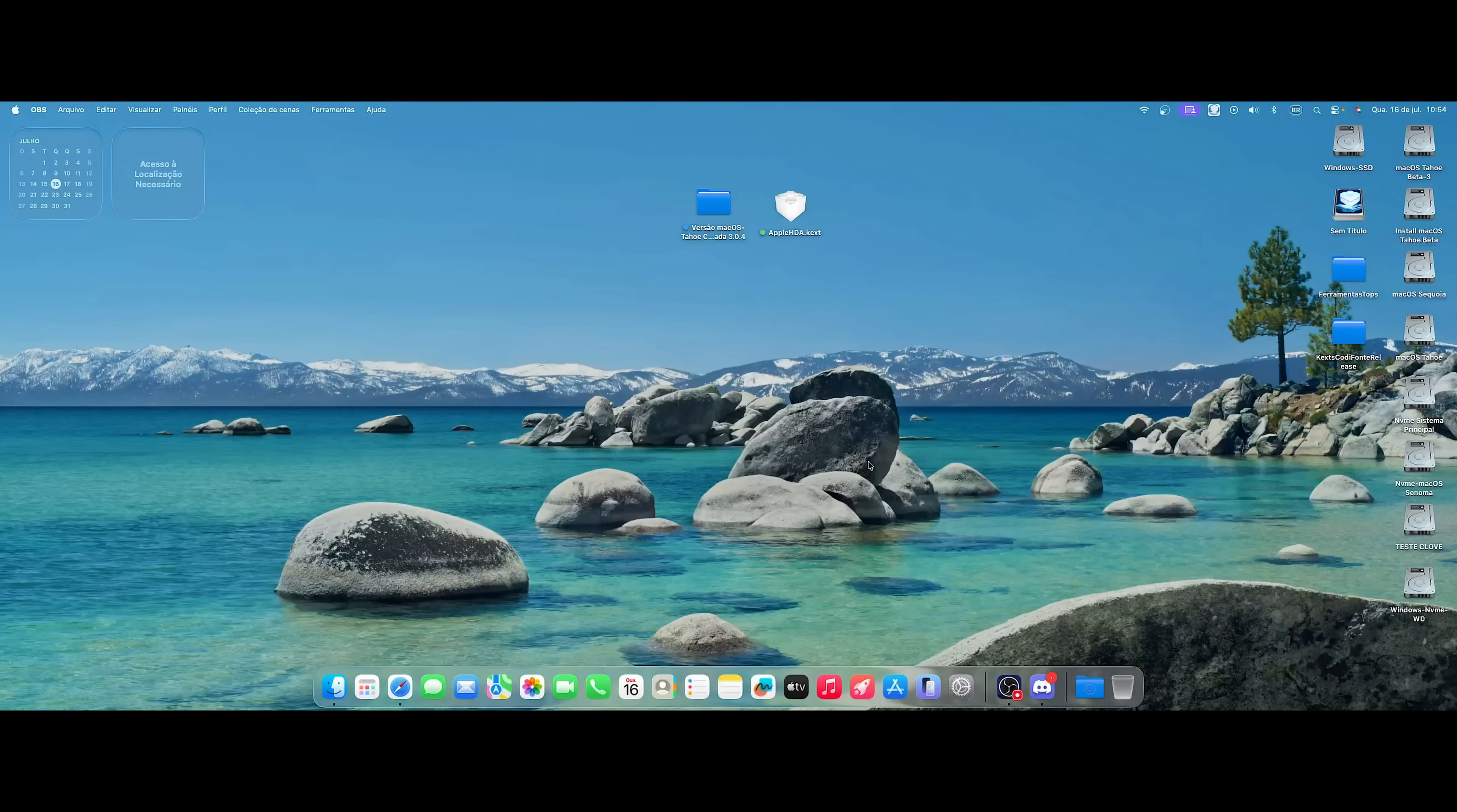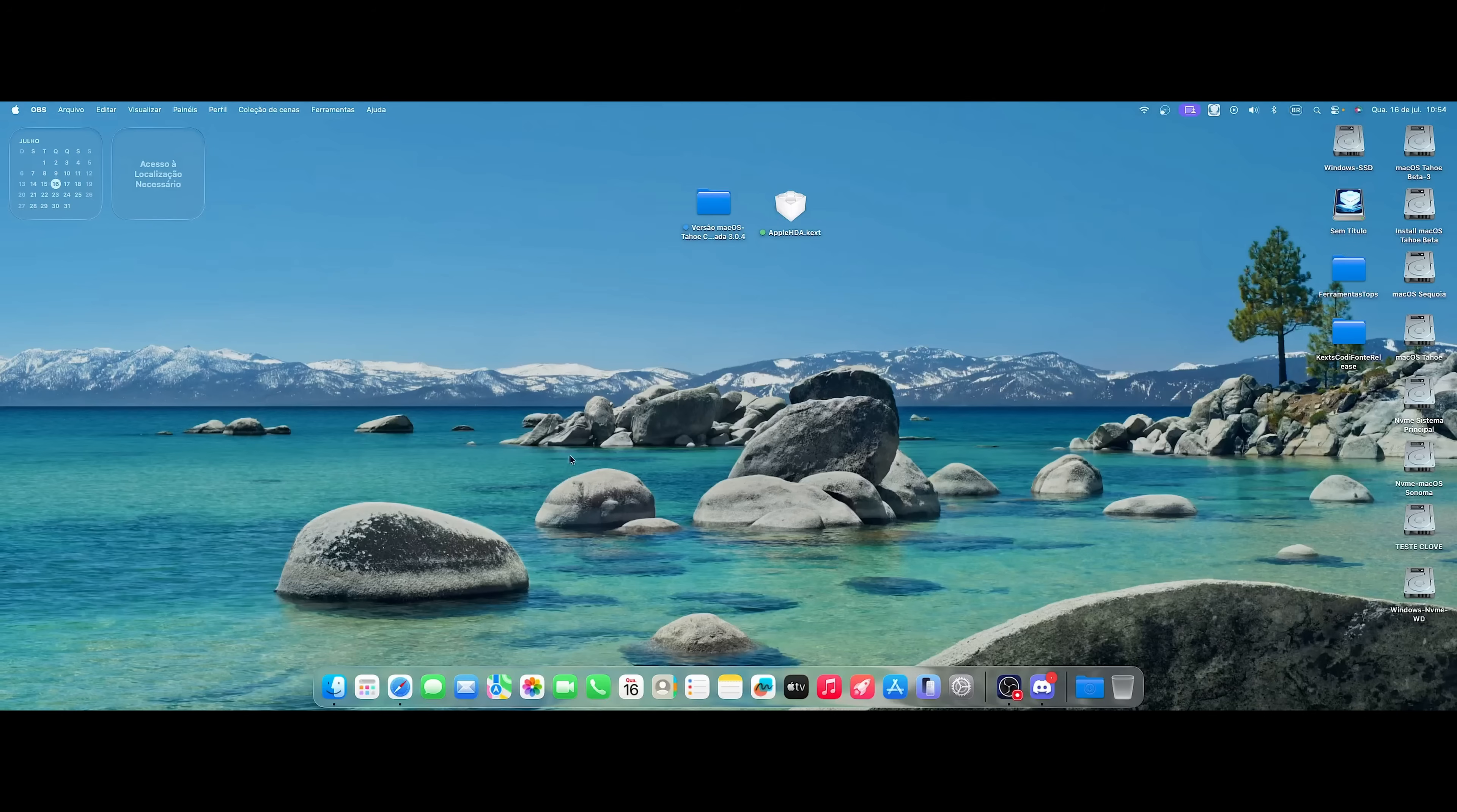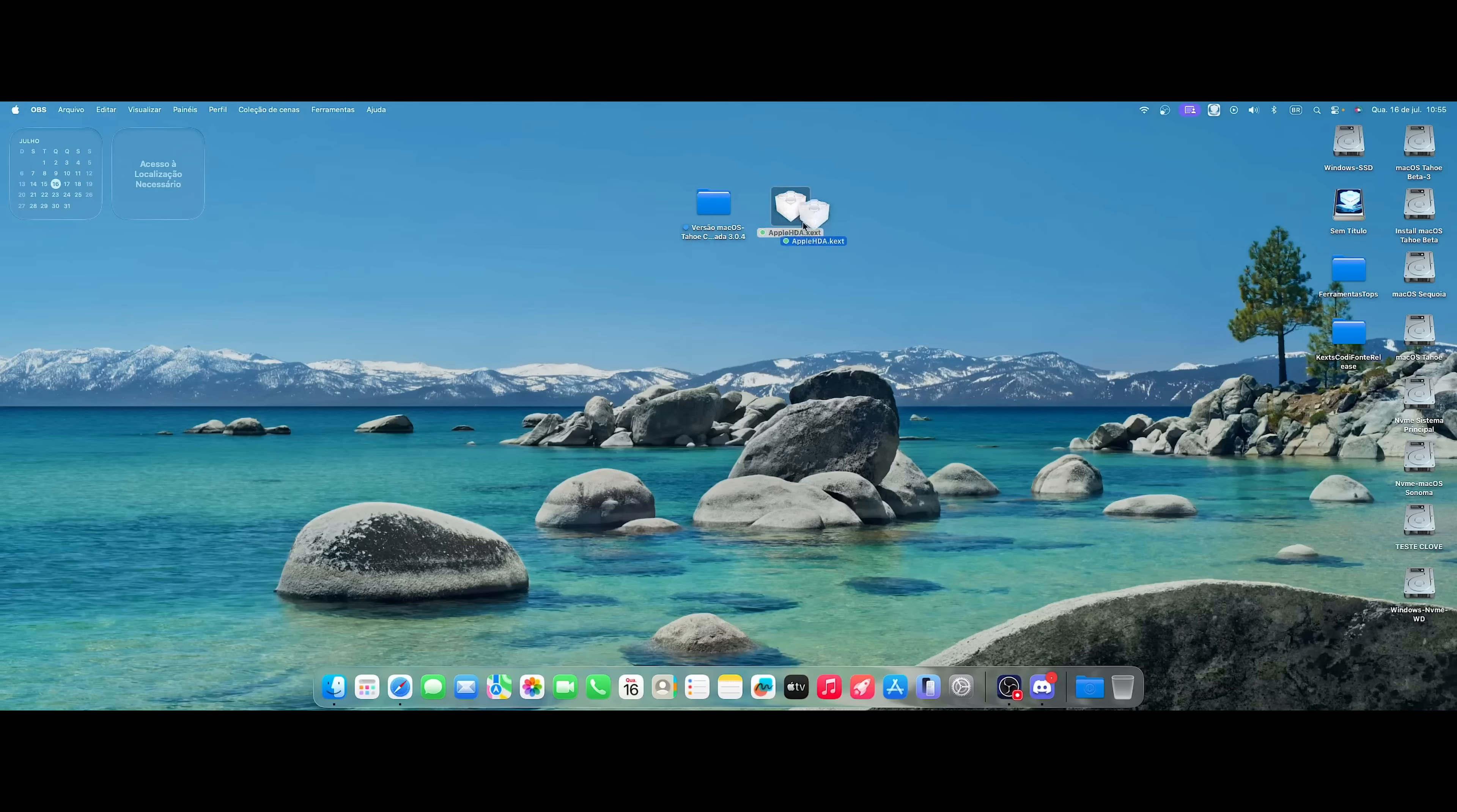Hello everyone, welcome to another video here on the Hackintosh and Beyond channel. I will talk with you about the installation of VoodooHDA to this kext here. Very interesting that now with the launch of macOS Tarot, Apple took this kext here, AppleHD, to macOS.